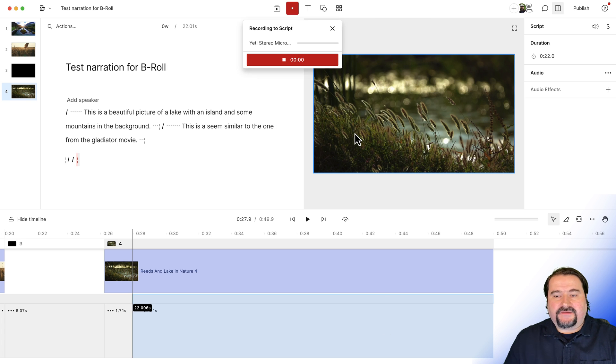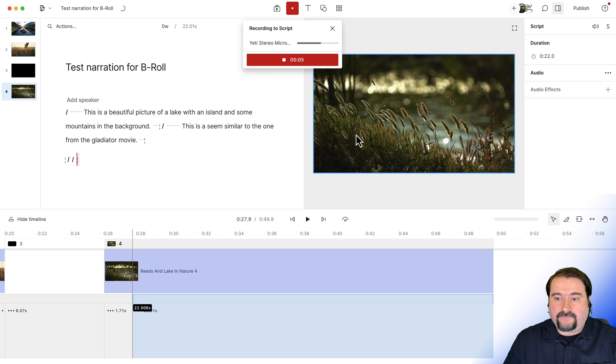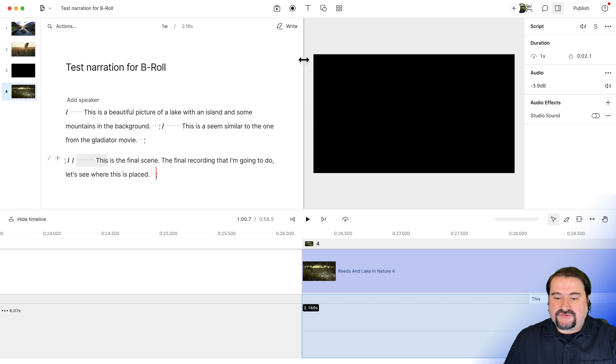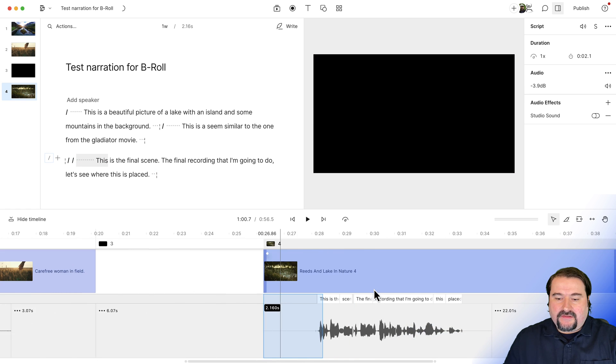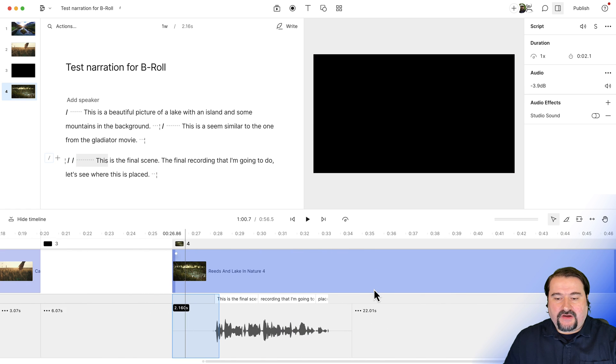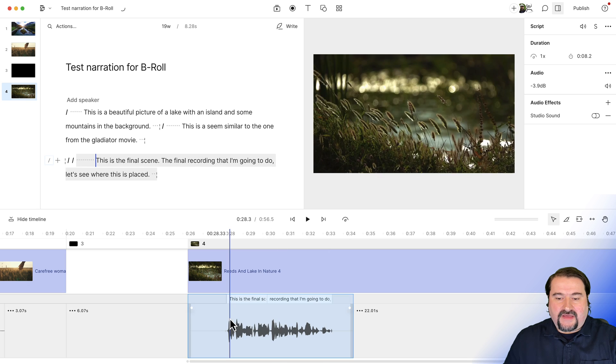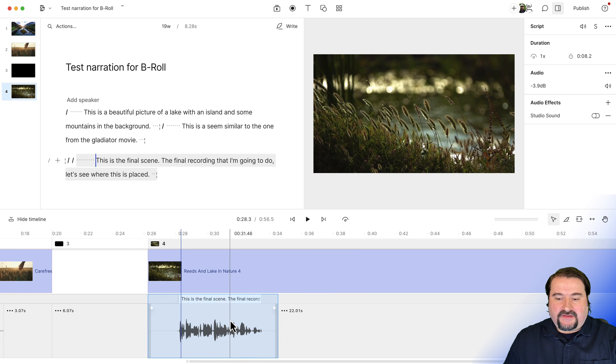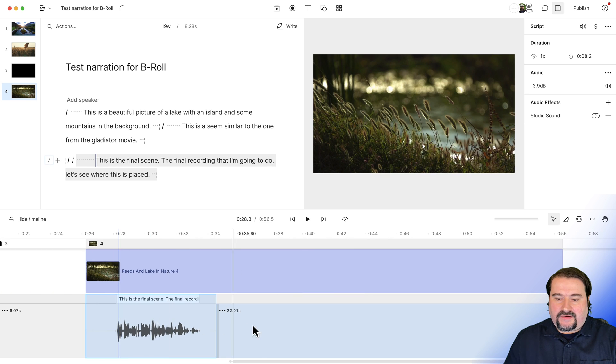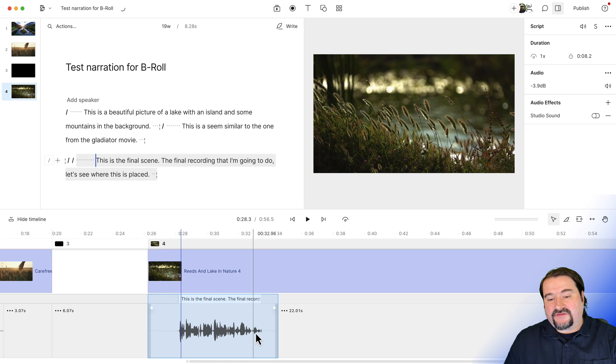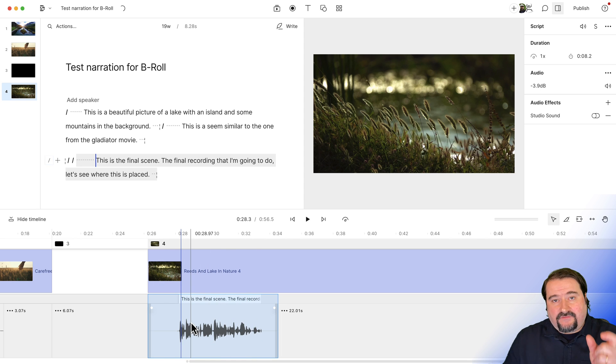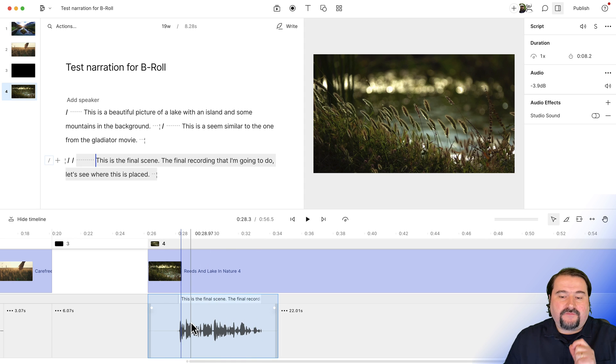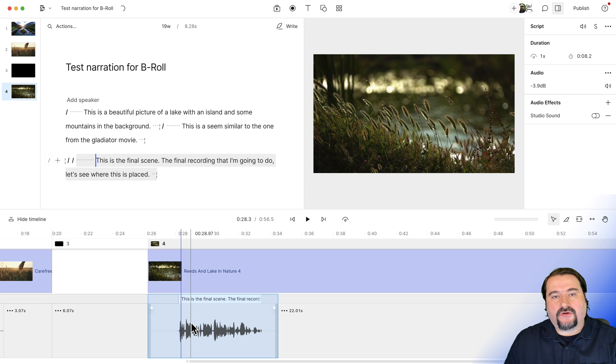This is the final scene, the final recording that I'm going to do. Let's see where this is placed. And here we go, sure enough, it lost that first chunk of the gap clip. It kept another one there and it put my narration at the beginning of the scene. So I was hoping that it would leave that gap clip alone and give me better control over where I want to start my narration. But there you go, it wasn't meant to be.